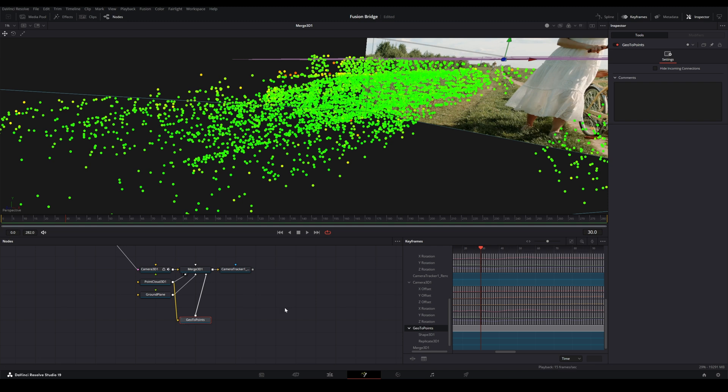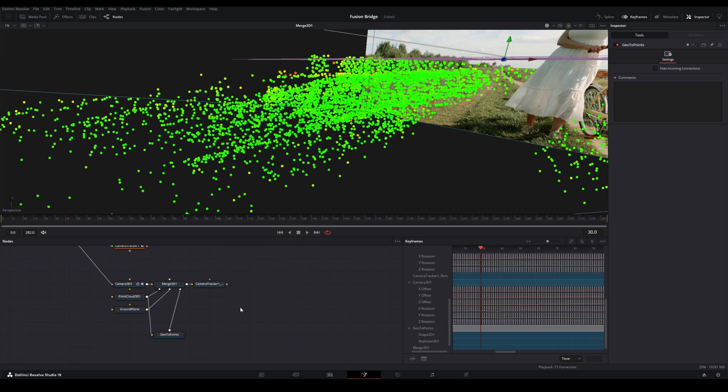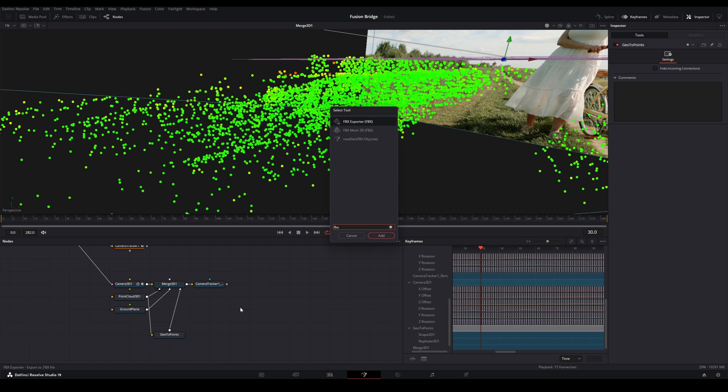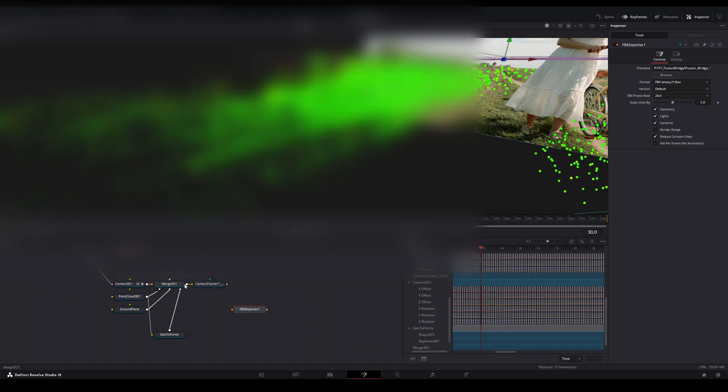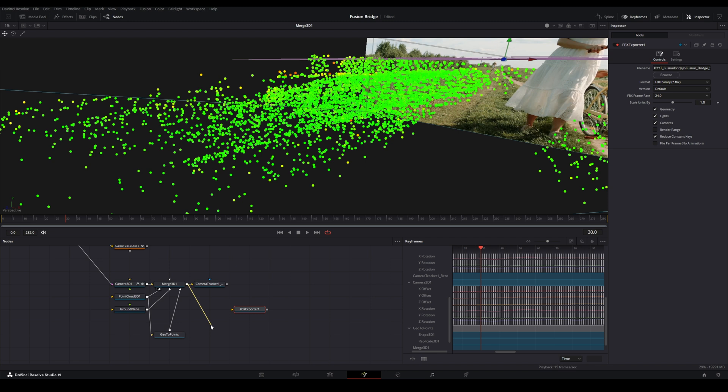So speaking of which, we'll go ahead and get this exported. So we'll just choose our FBX exporter node. And we'll find a place for this. And then we'll plug the output of the Merge 3D into the input on the FBX exporter. And we'll make sure that our frame rate is correct. Just in general with this type of work, we want to make sure our frame rates and resolutions and aspect ratios and everything are all matching up nicely.